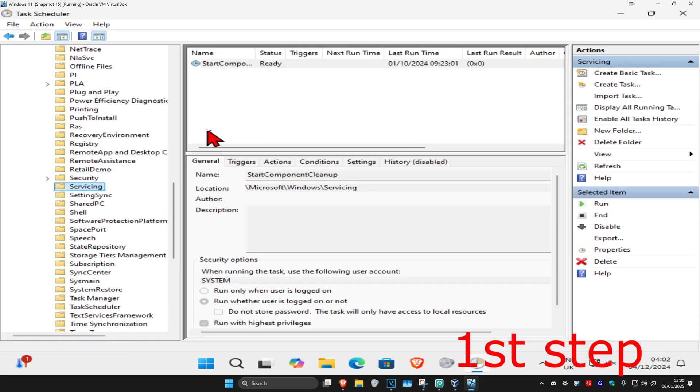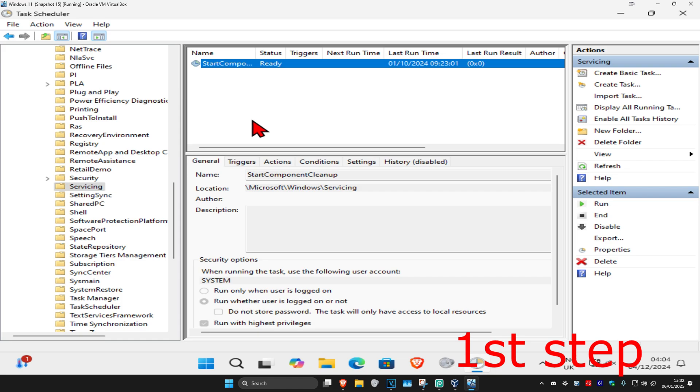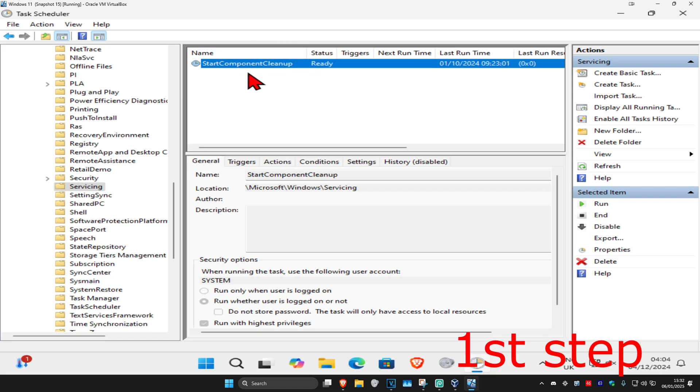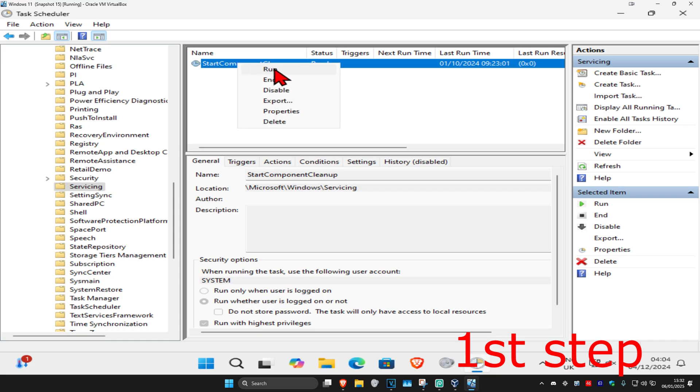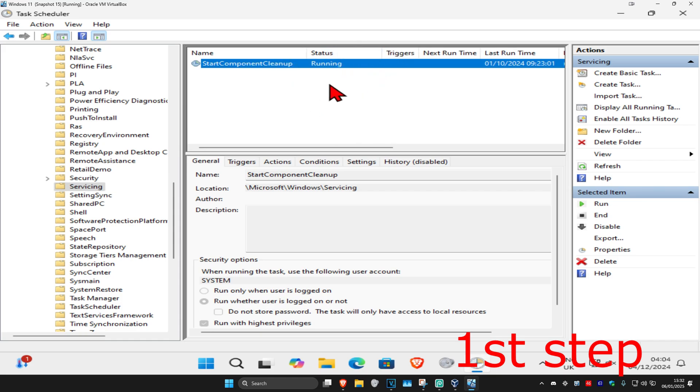This will appear on the right side. Find Start Component Cleanup at the top. Right-click on it and select Run. The status will start running and display 'Running'.